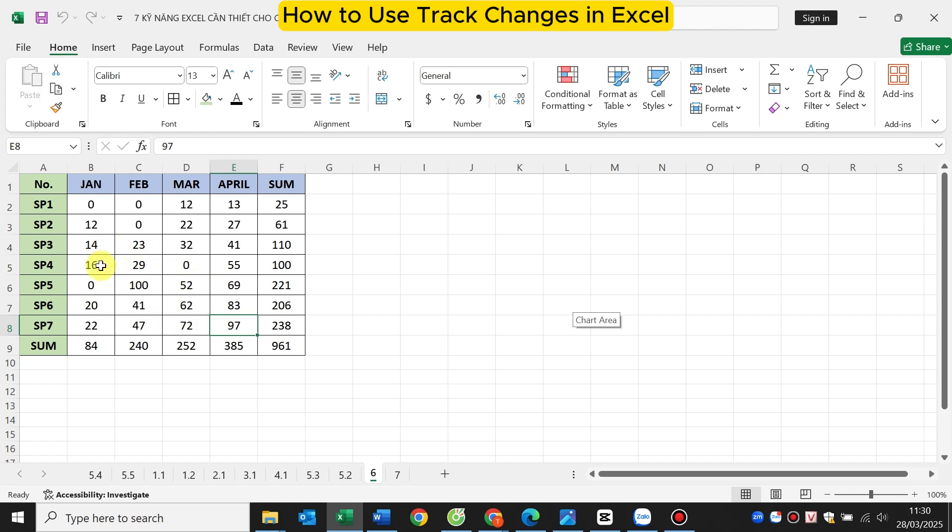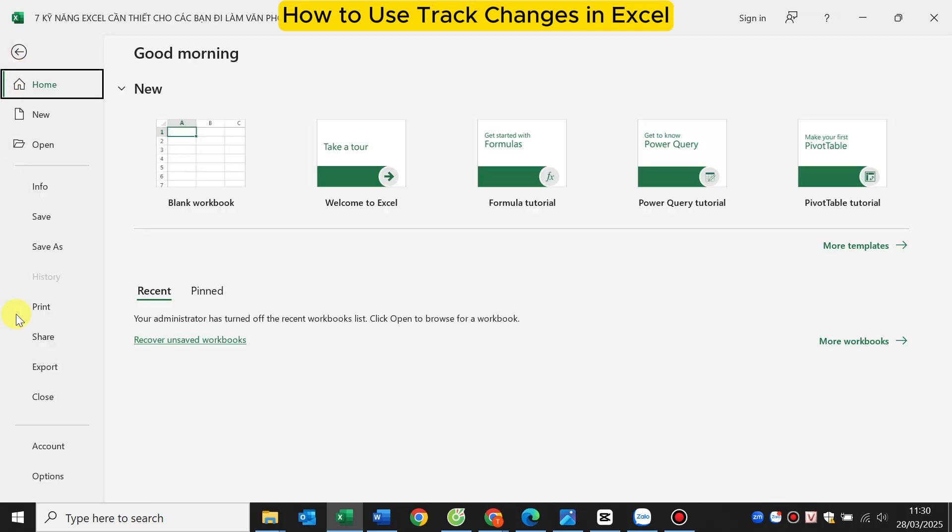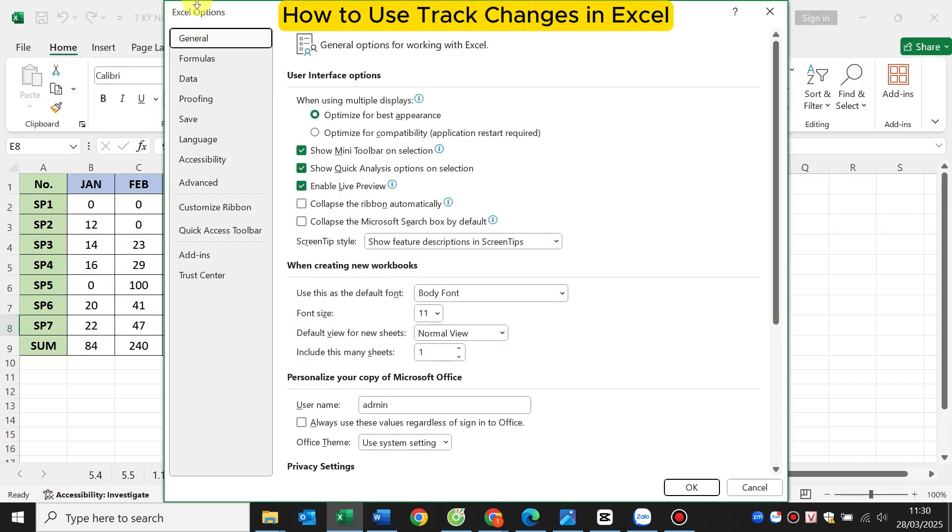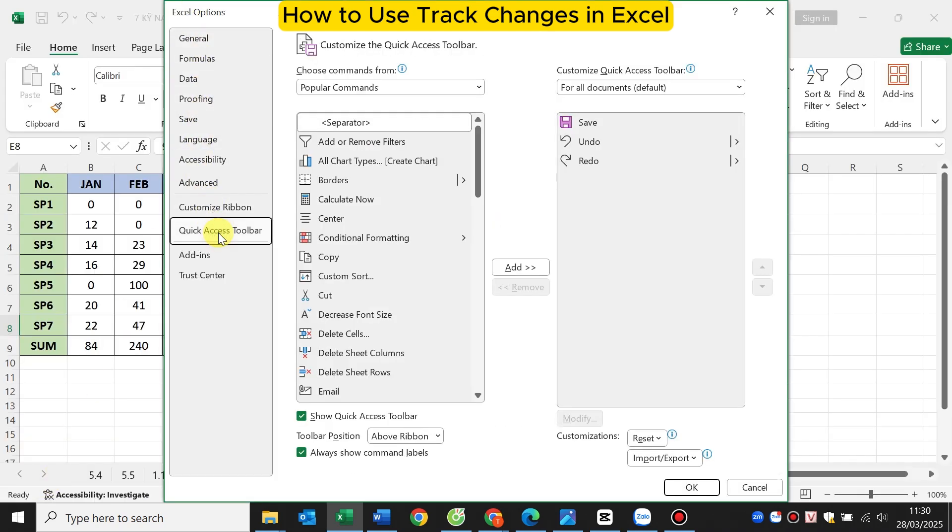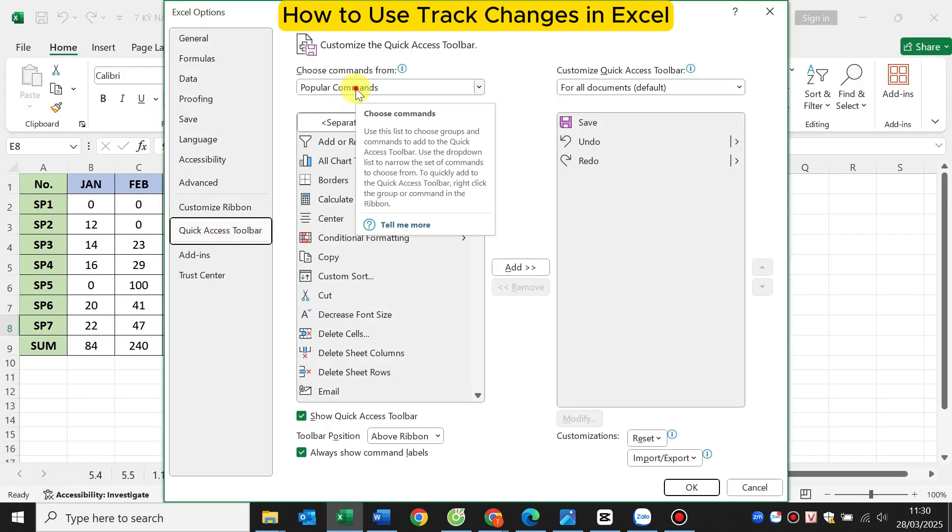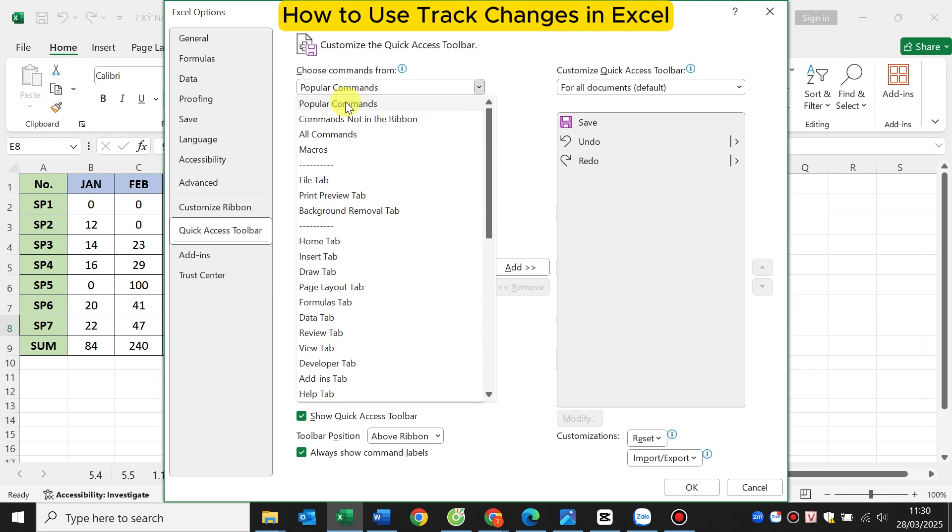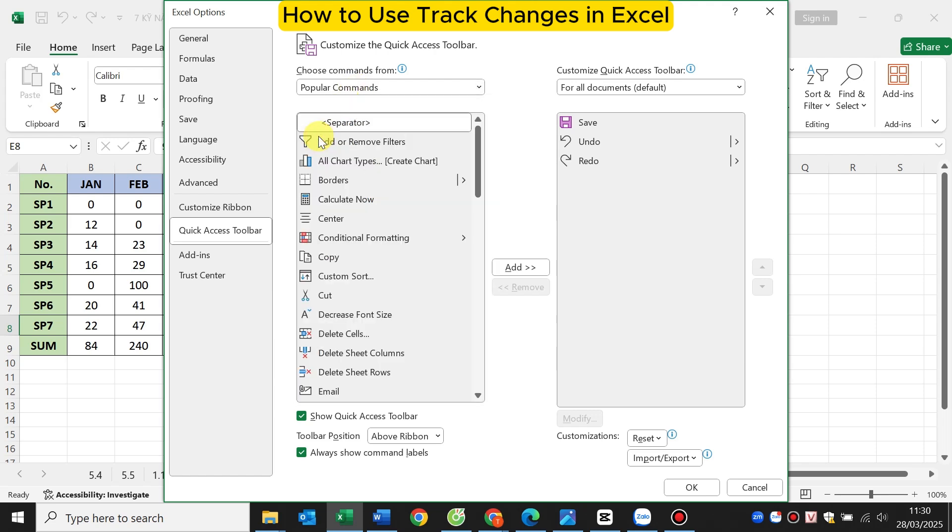First I select the File tab. Next I select Options. When the dialog box opens, select Quick Access Toolbar. Next you select All Commands.